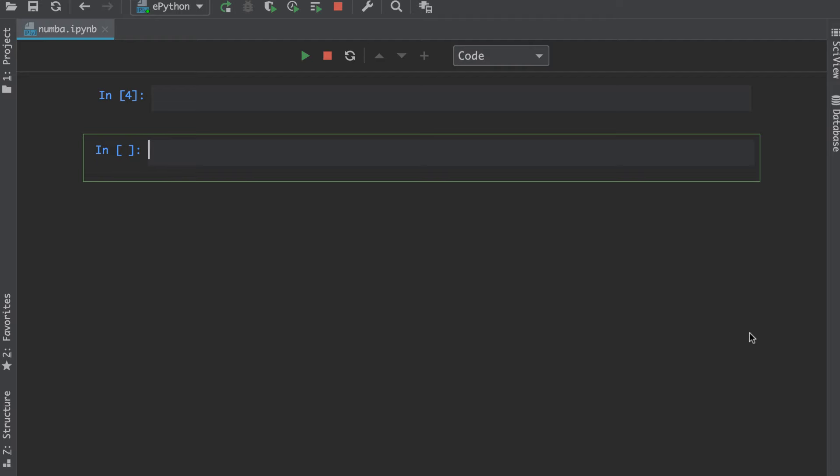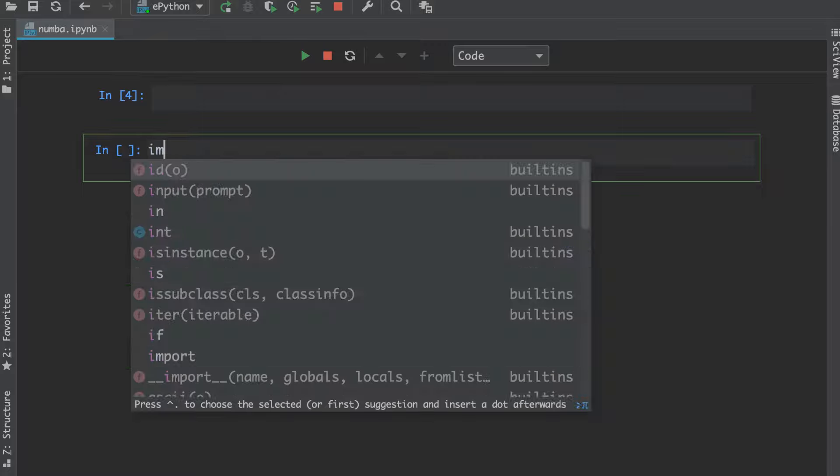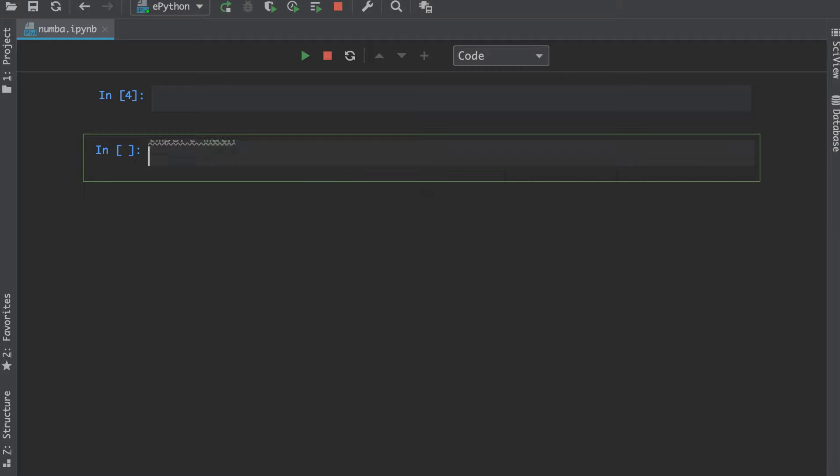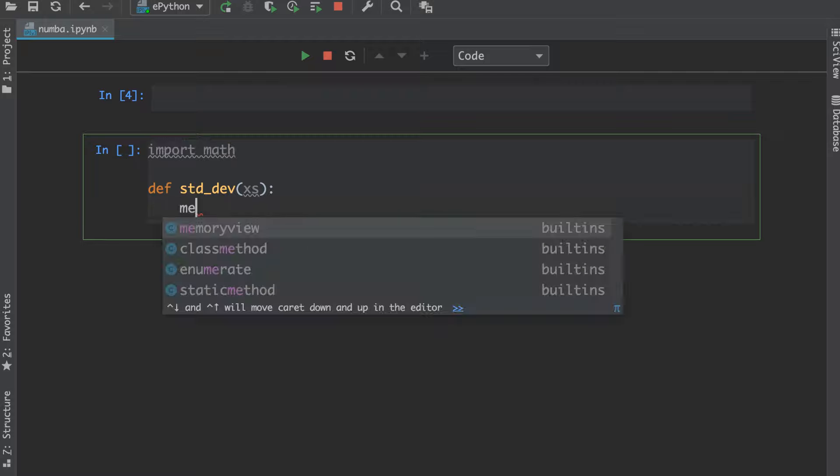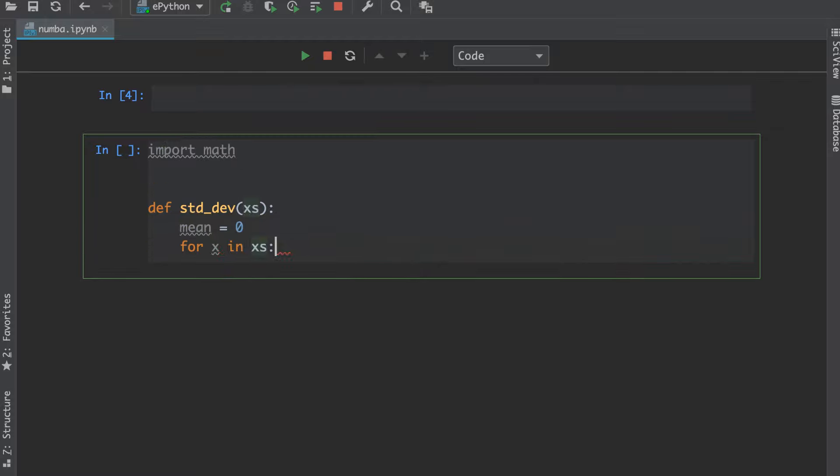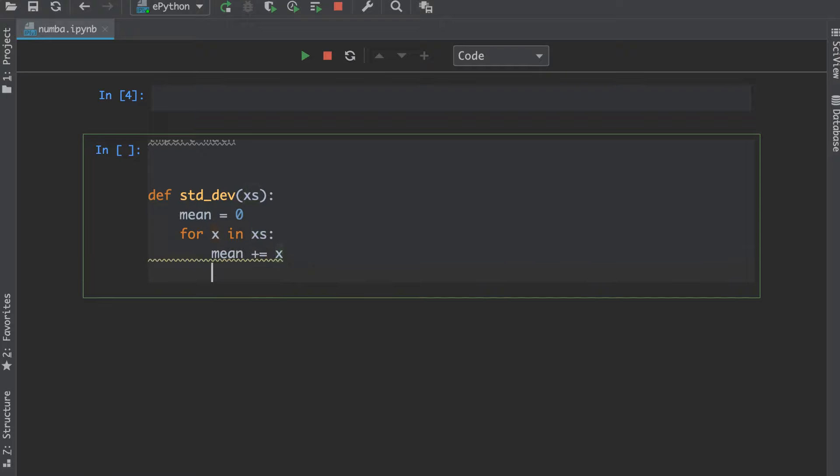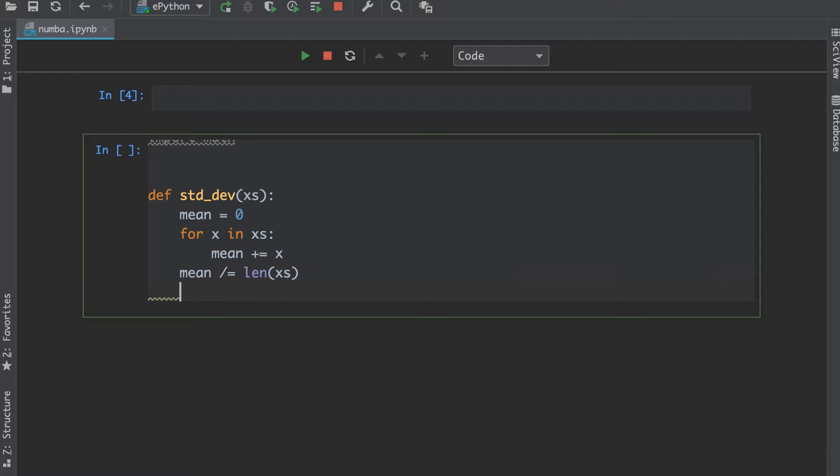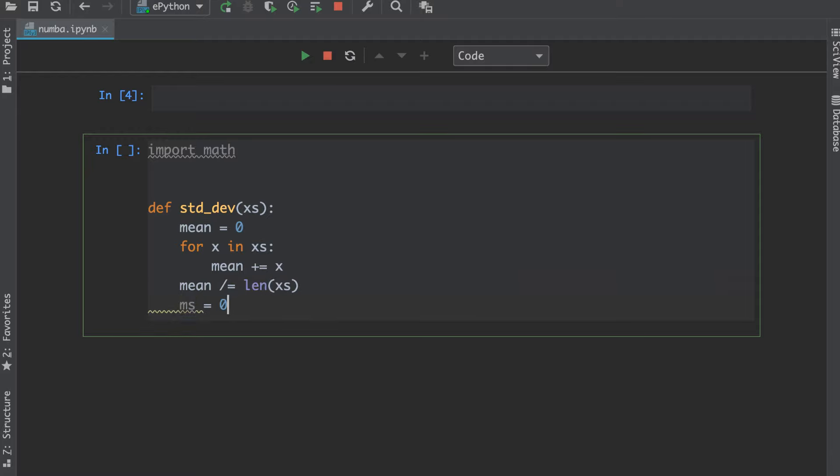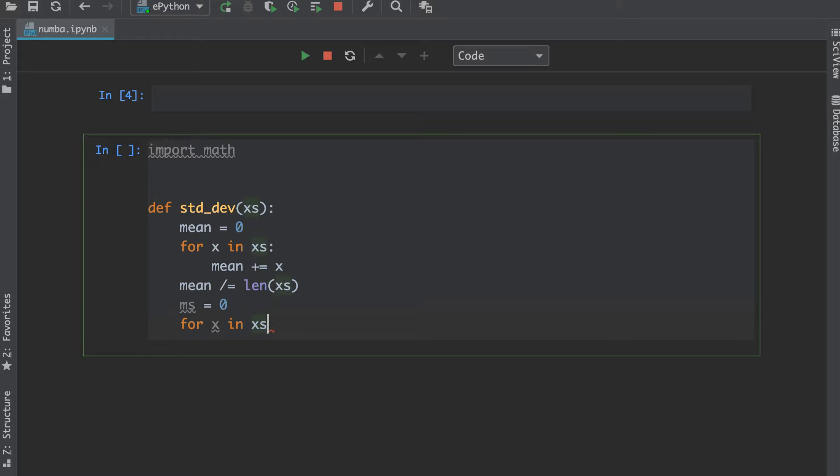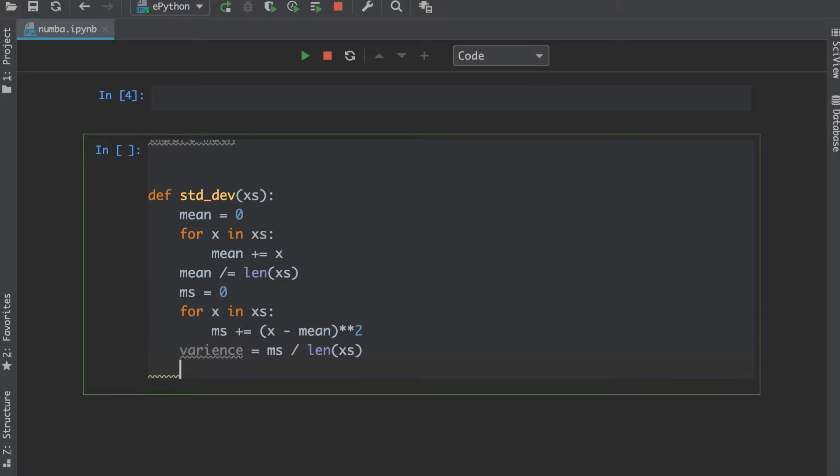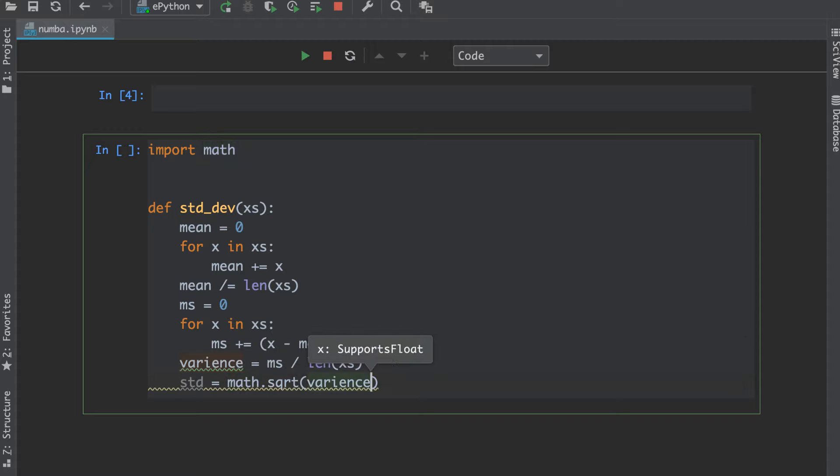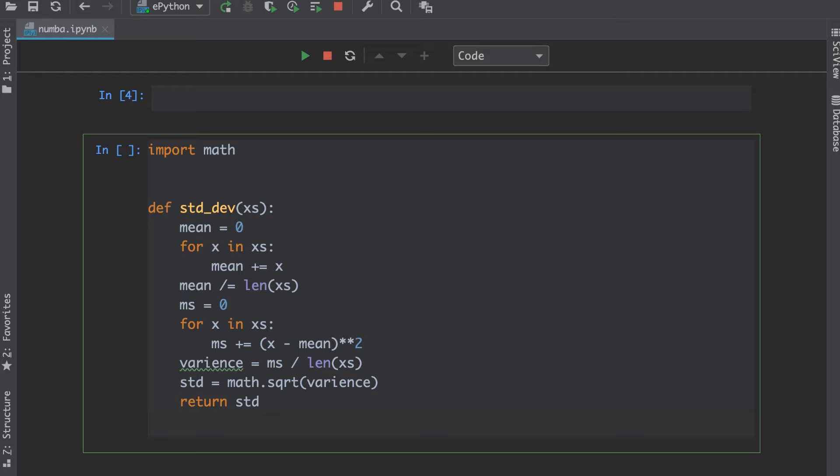Let's write some code to understand Numba in more detail. I'll write a function to calculate the standard deviation, named std_dev, which takes a list of xs. Inside this function I'll initialize mean with zero and loop through the xs to calculate the mean. The mean will be equal to the sum of all xs divided by the length of the xs list. Then I will initialize the variance as ms equal to zero and loop through xs once again to calculate the variance. Variance is actually the square of standard deviation, so if we take the square root of variance we will get the standard deviation. Finally we will return it.